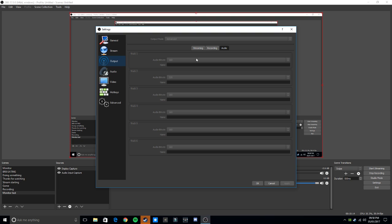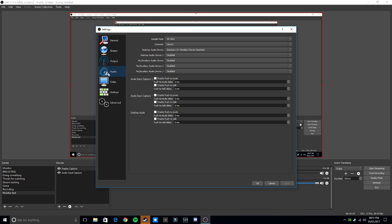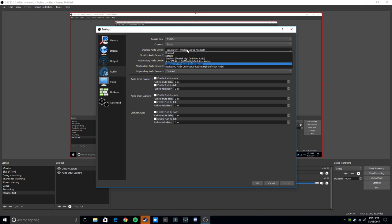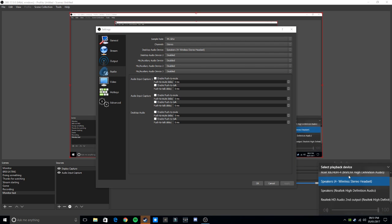For audio, put the sample rate to the highest you want as long as your computer can handle it — the higher the number, the better the quality. Stereo or mono is up to you. Your desktop default audio device will be the one selected here. I've got four listed: my monitor, the headphones I'm using, an audio auxiliary cable, and a second one — basically speakers.